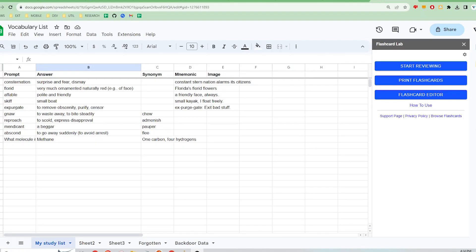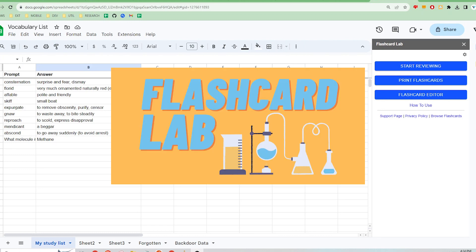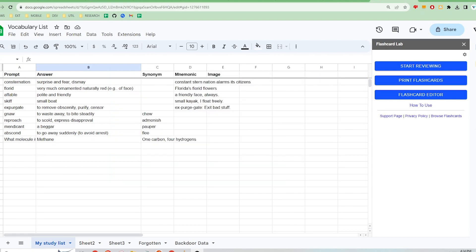Finally, let's talk about how to show images in the app. For this, you will need to download the Flashcard Lab Google Sheets add-on, which is meant to be used on the computer. The add-on provides a way to upload images to the spreadsheet.